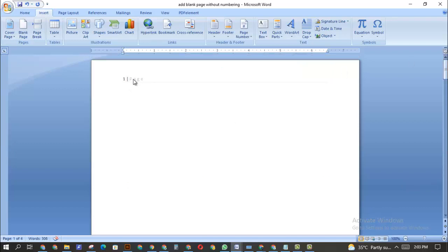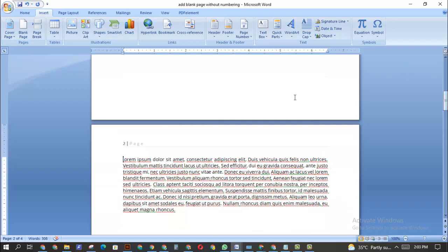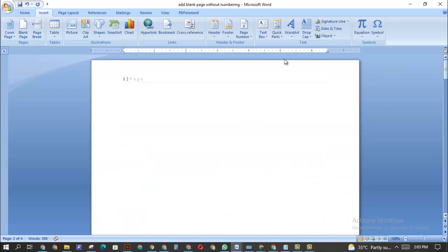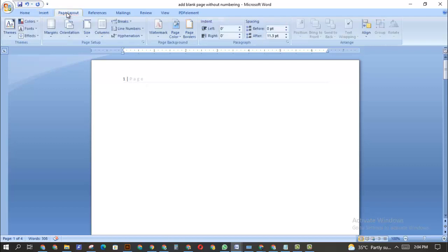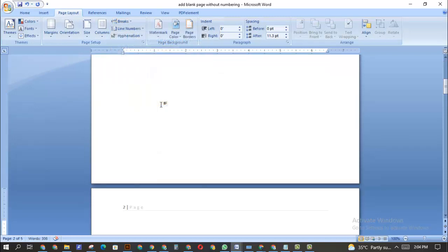Now how do we remove the page numbering from this first blank page so that the other pages can still start at page one? Make sure you are on the first page — the one you want to be blank without page numbering. Then click on Page Layout, go to Breaks, and click on Next Page. As you can see, clicking Next Page takes us to page two.